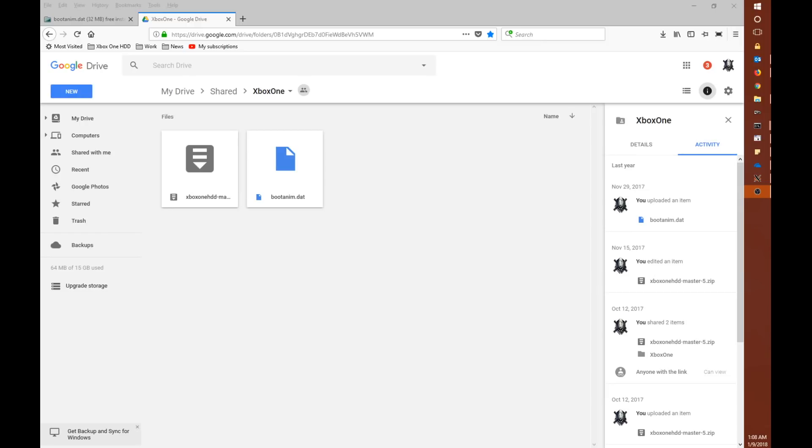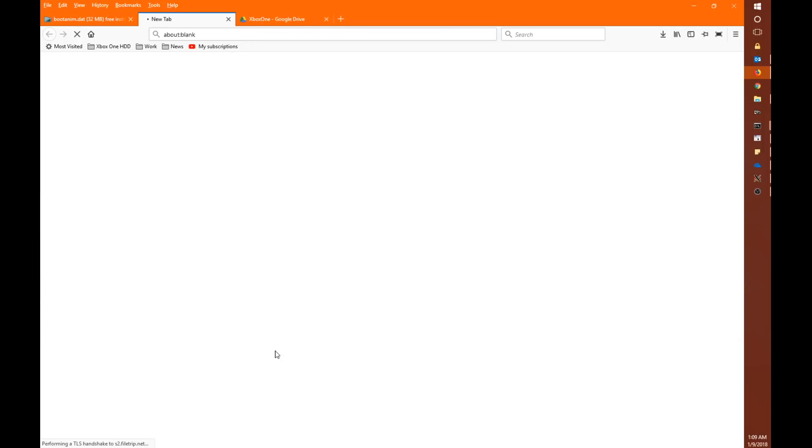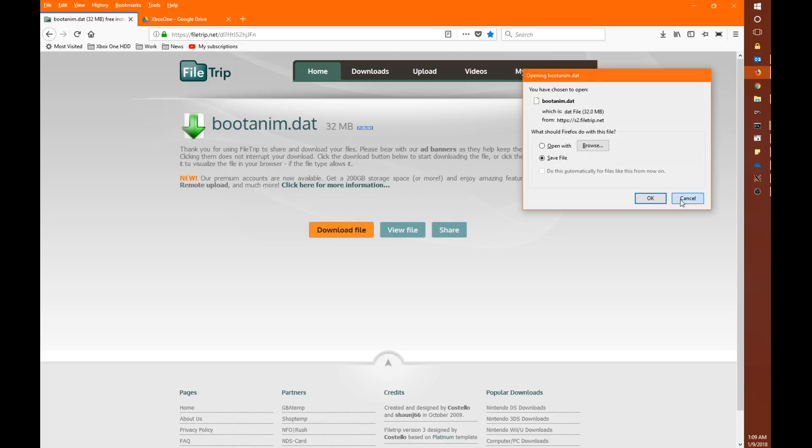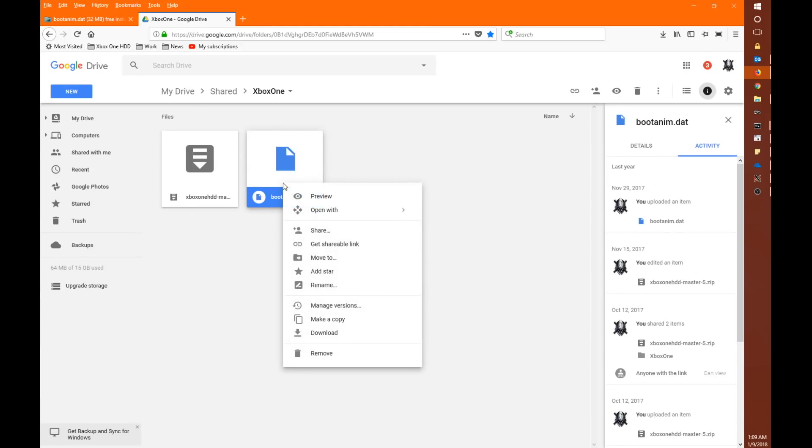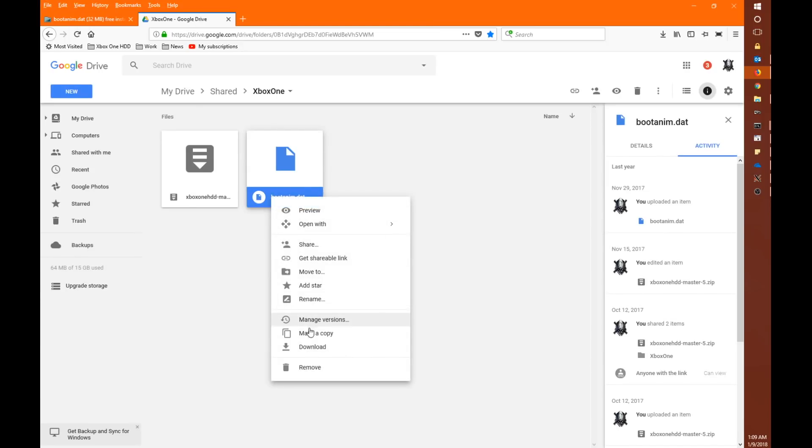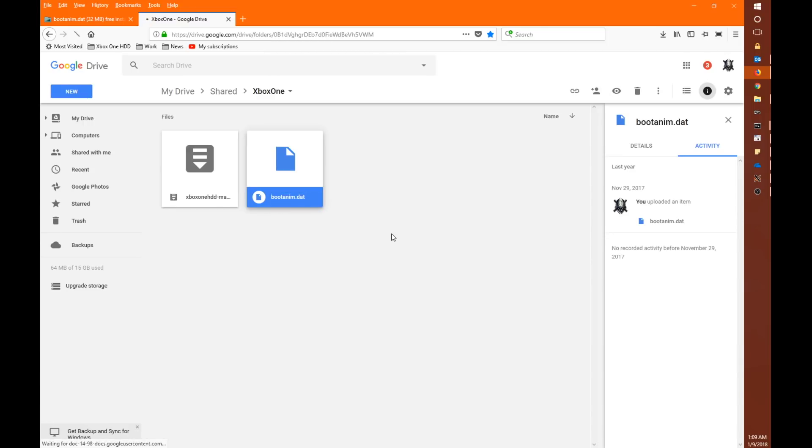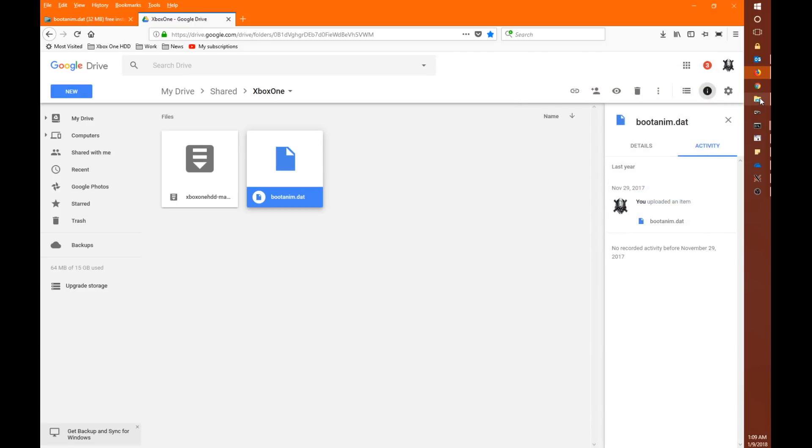But basically what we need to do now is get a hold of the boot animation file. Now I've put it in a couple places. I've added it to my Google Drive which is linked in the description. And also I created a file trip download for you as well. So you can just click download file here and save the file. You can see the file itself is about 32 megabytes. Or we can go to our Google Drive, right click, right click and just say download. And again we can download it. Now I'm not actually going to download it here because I've already done so.